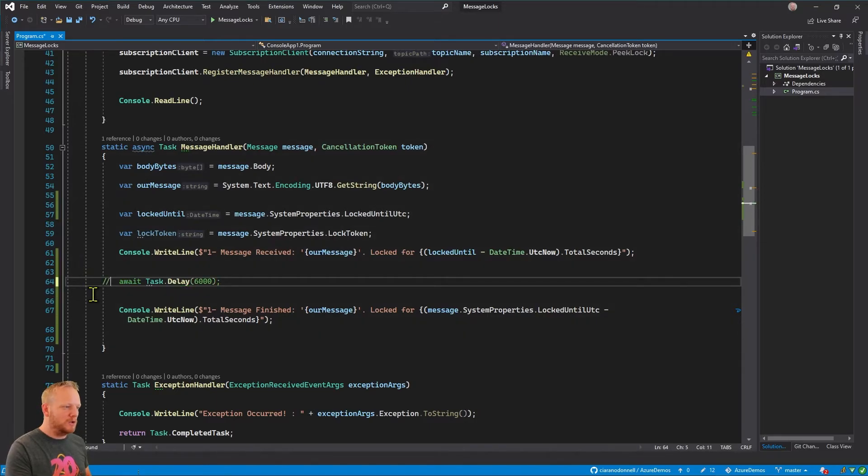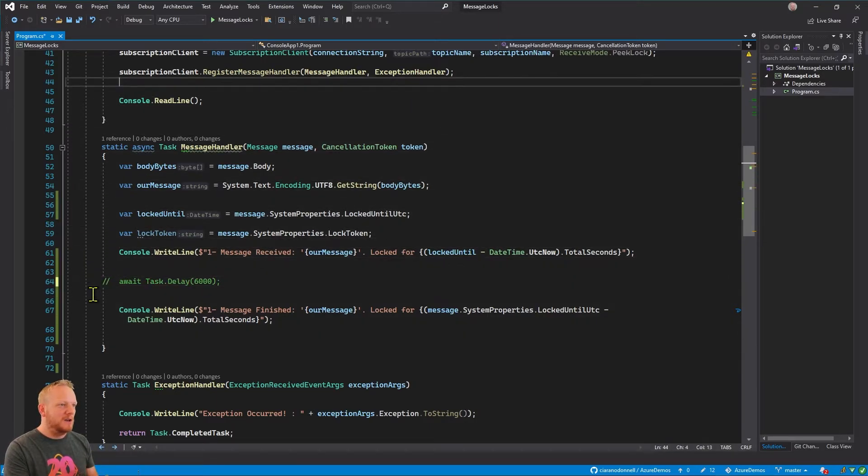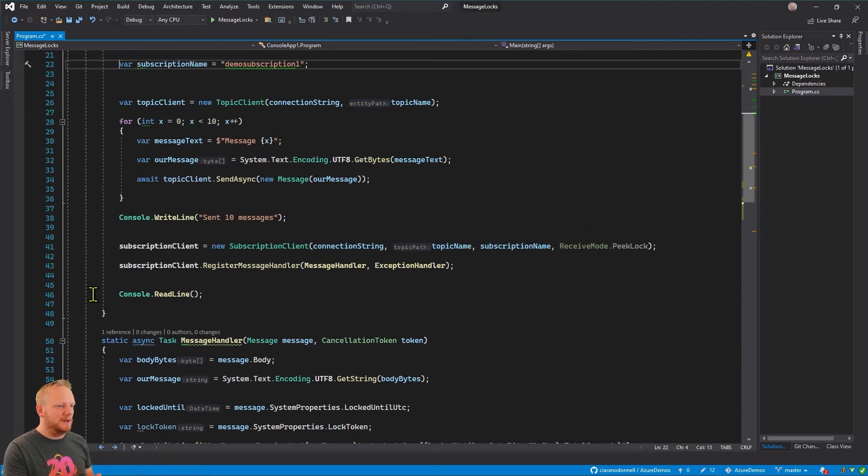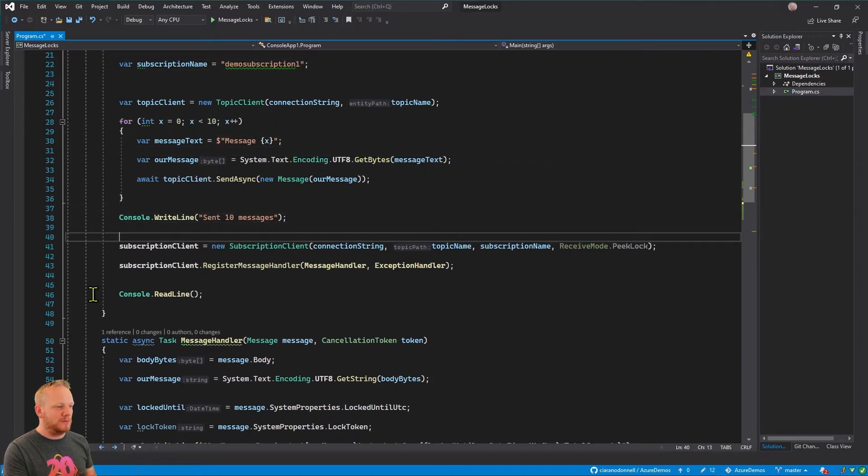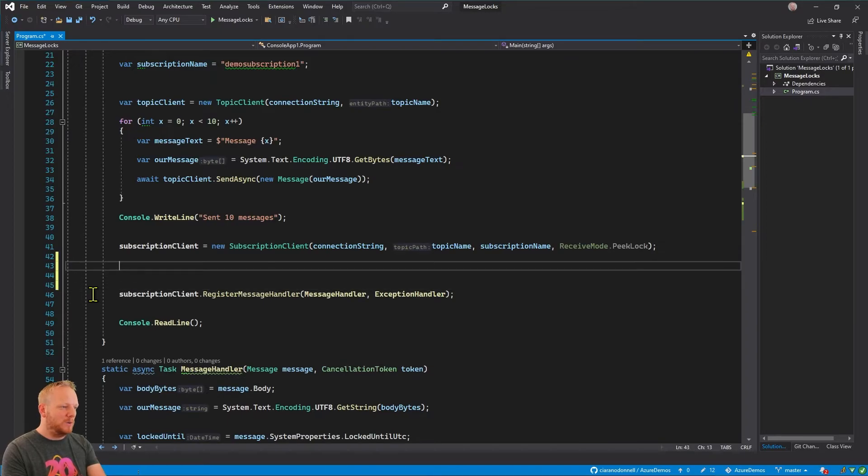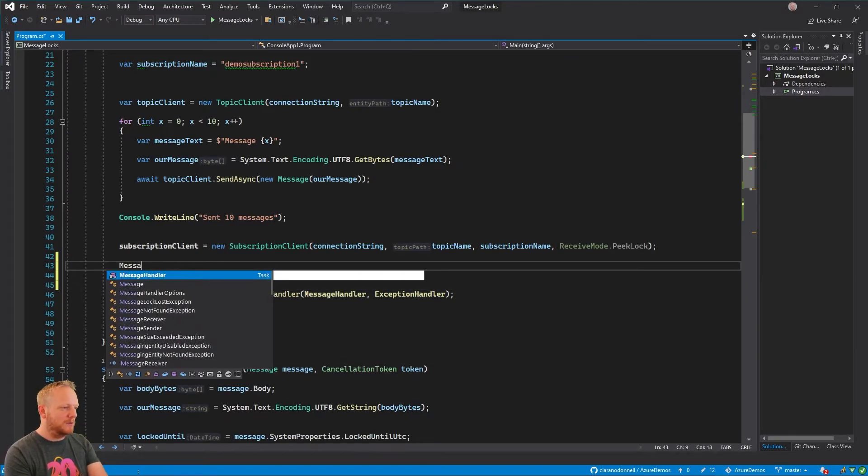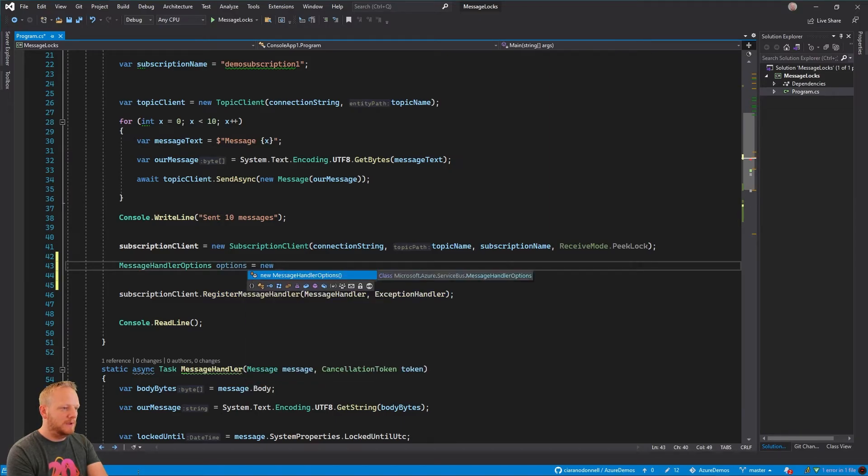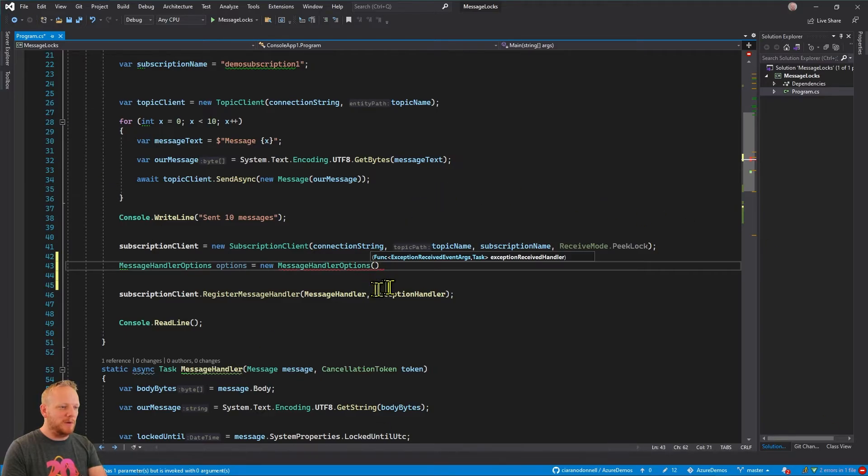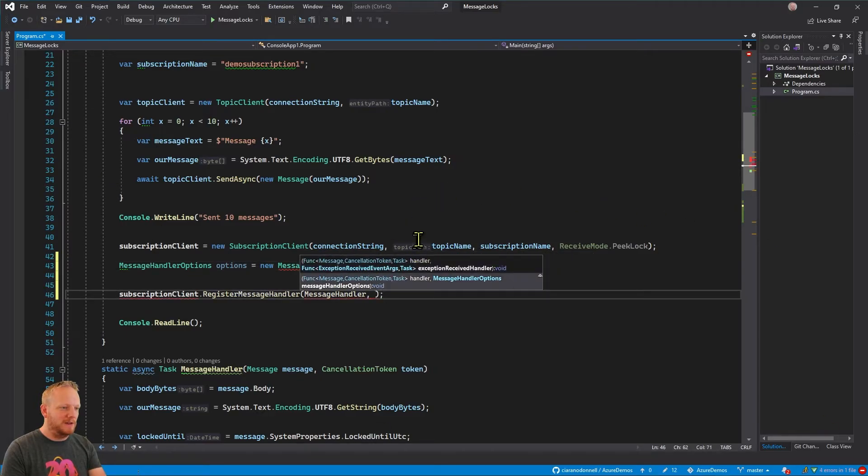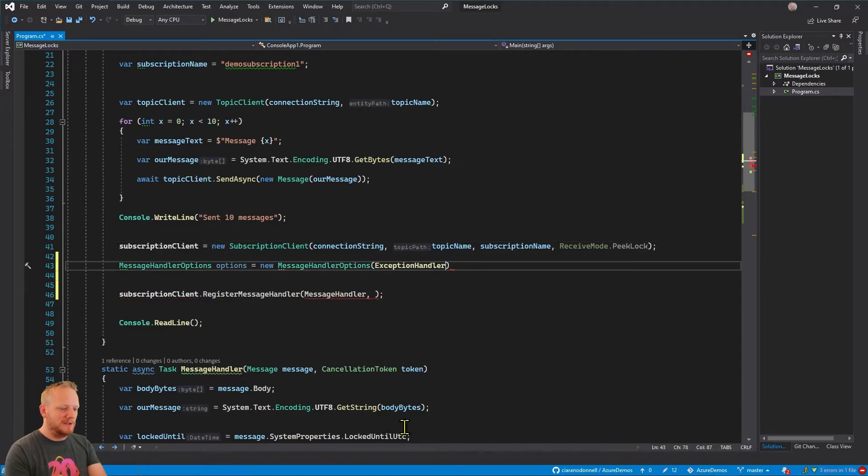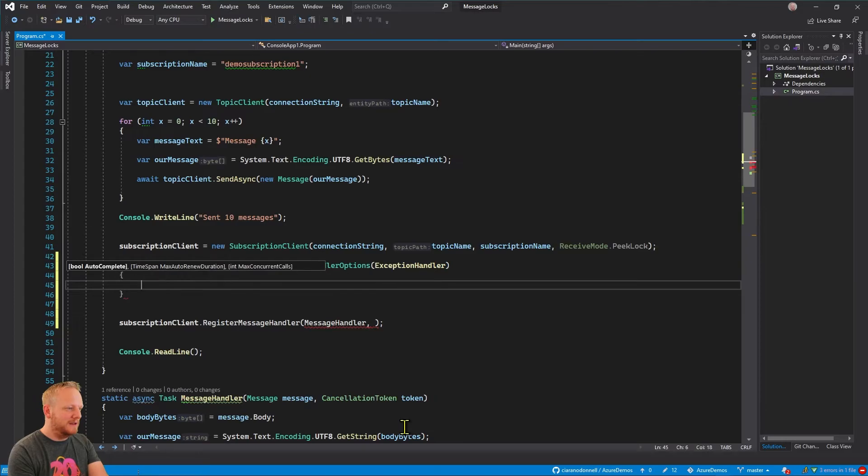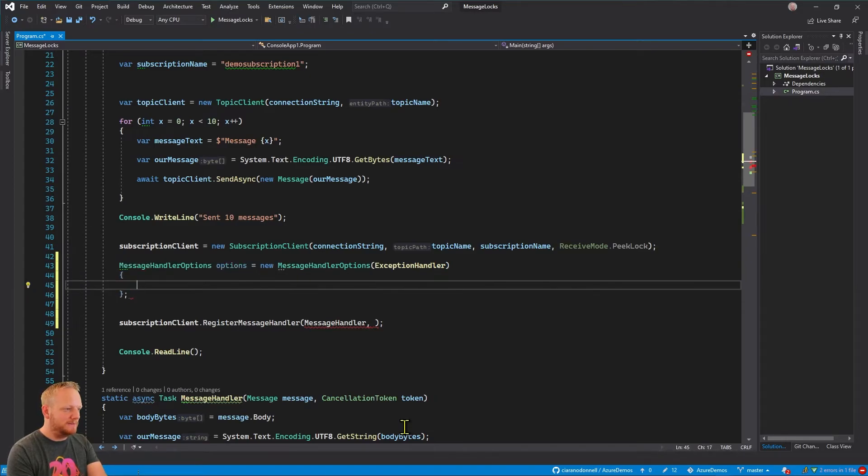And we do actually have control over that behavior. Where we create our subscription and register our message handler, we can actually do this a little bit differently and we can create message handler options. When we create one of these, this is where we pass in our exception handler now, so I'm going to take that out of that register message handler and put that in there. And then in this we have a couple of different properties that we need to set.